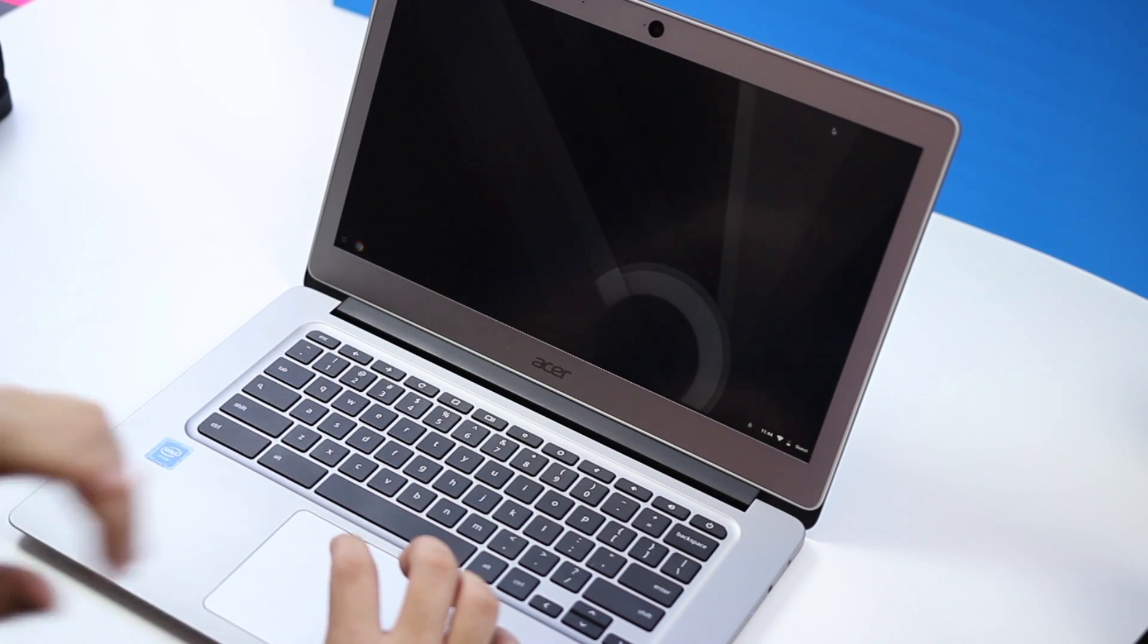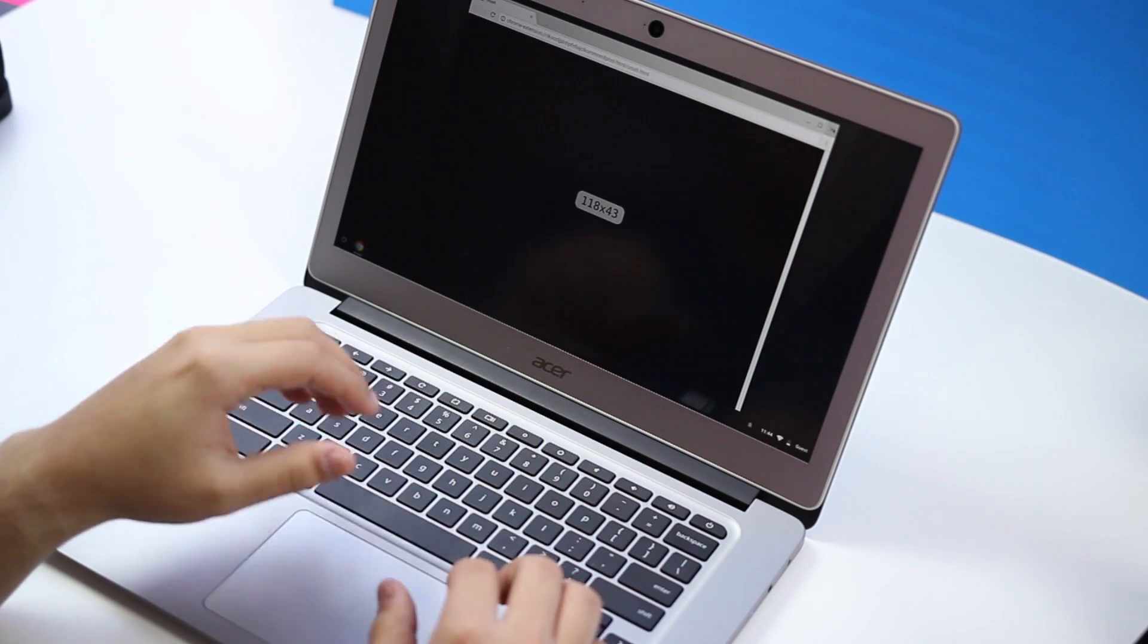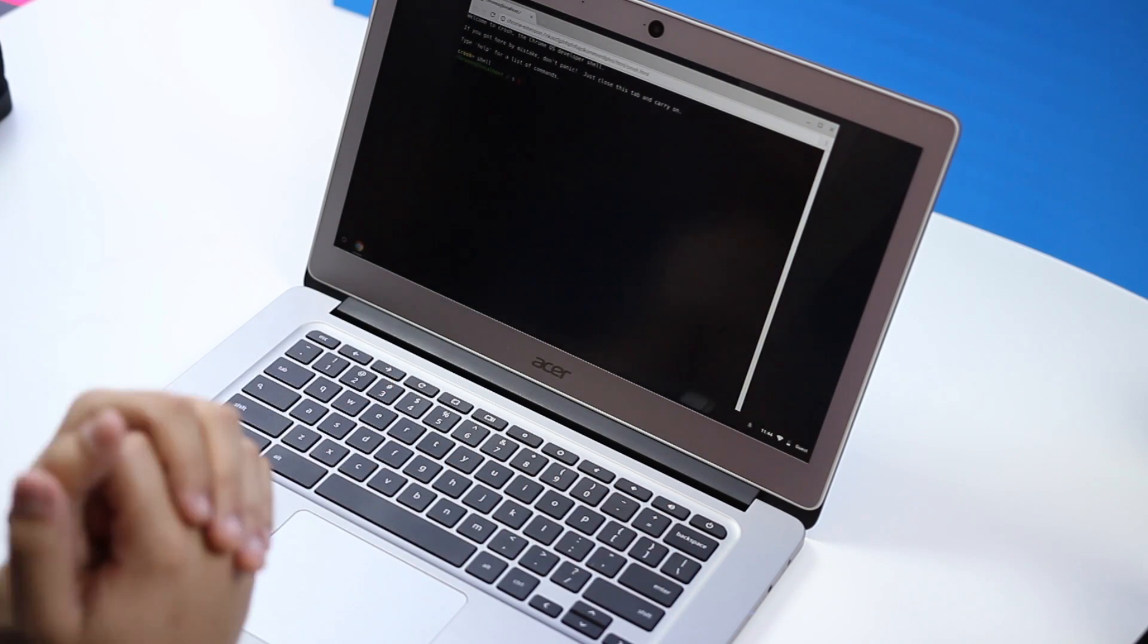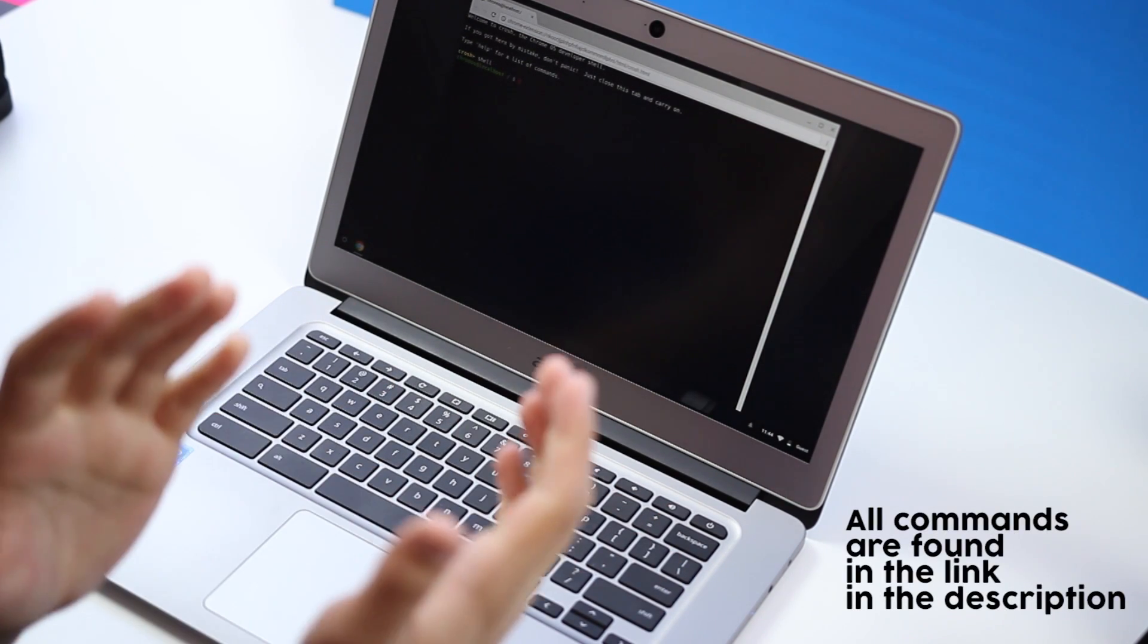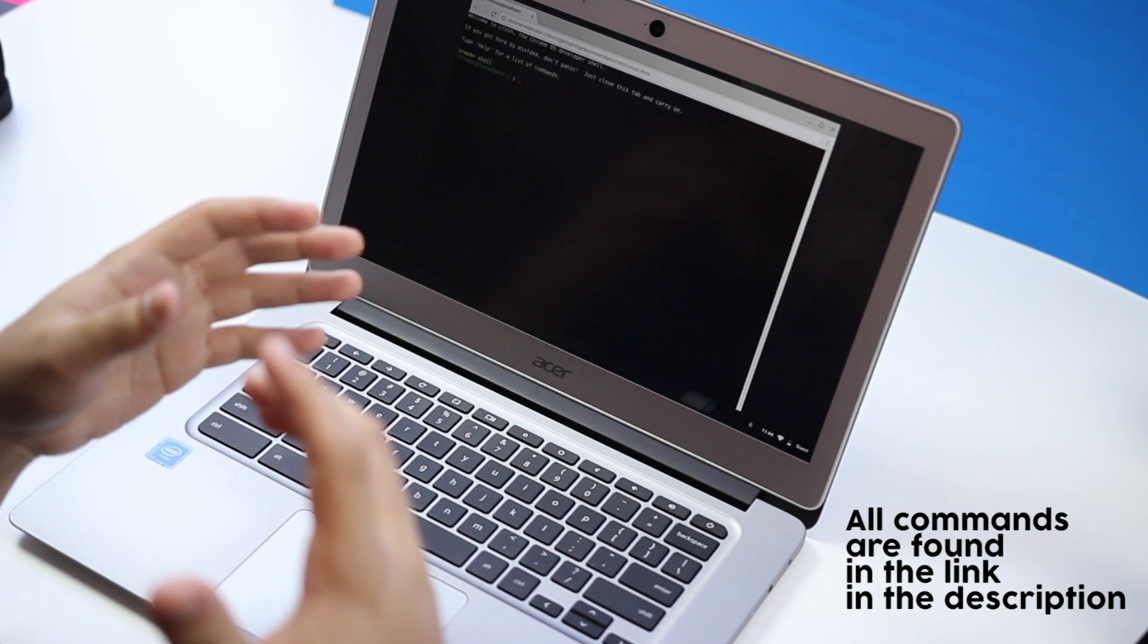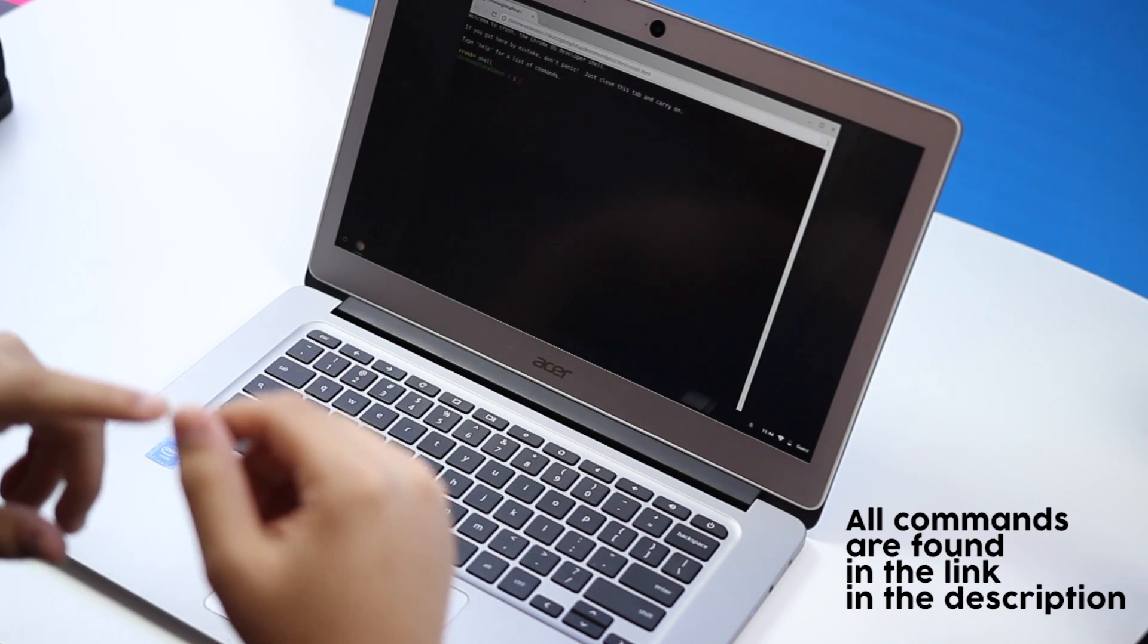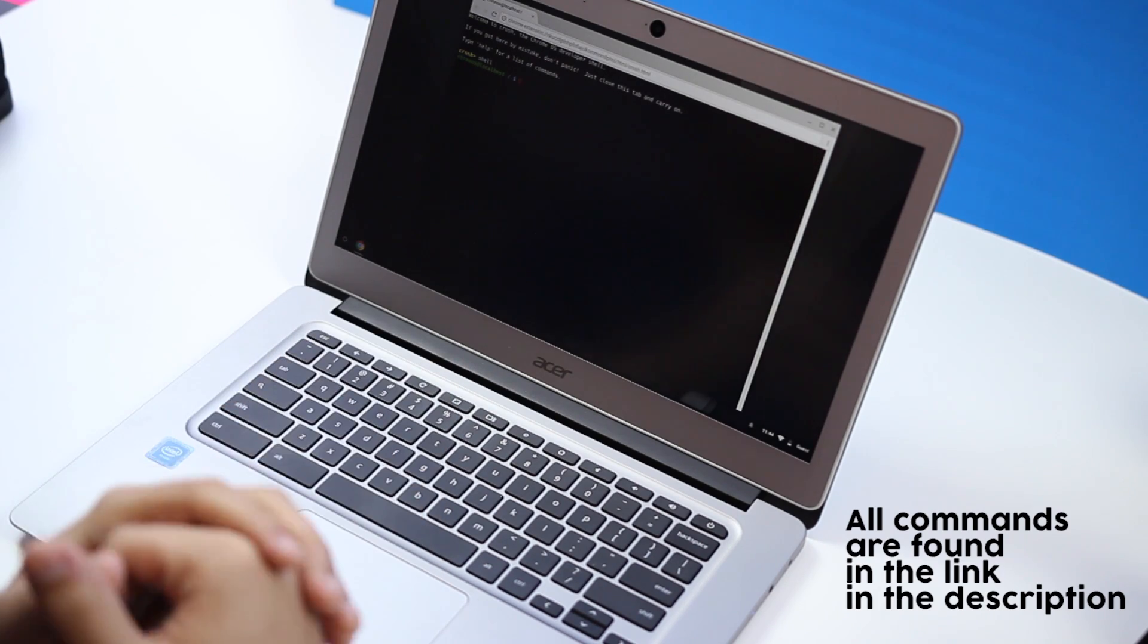Now to open a terminal you're going to go ahead and hit Control Alt T and you're going to enter shell. Now the rest of the commands I'll go ahead and let you know when I put them in, but I'm not going to tell you what the commands are because they're way too long. But they will be listed on the website if you just follow along, they will be listed in the article.